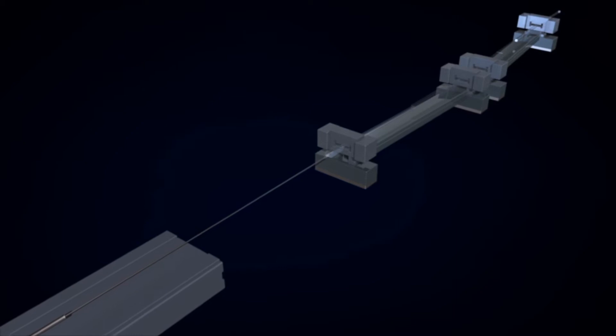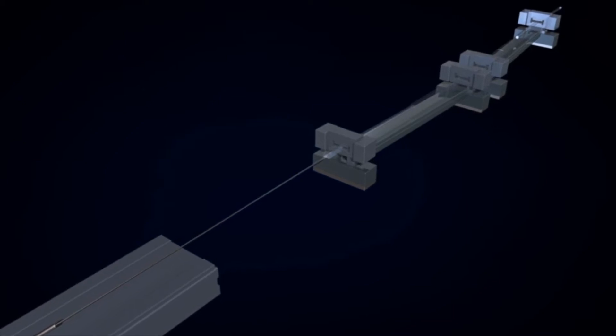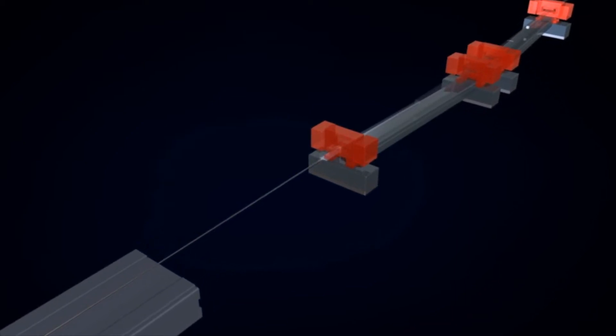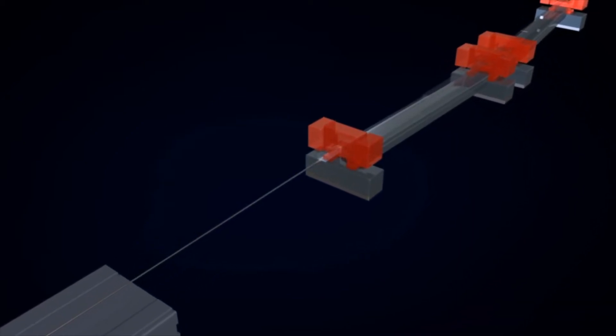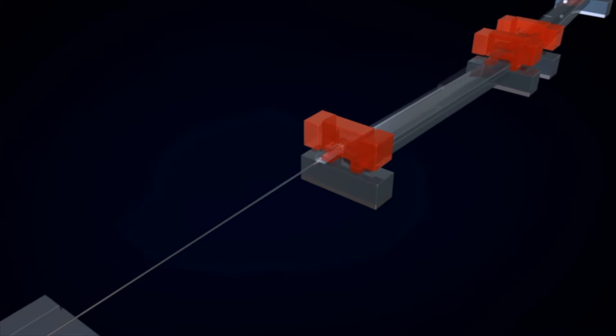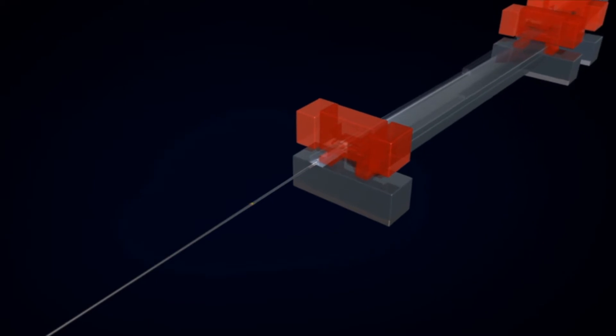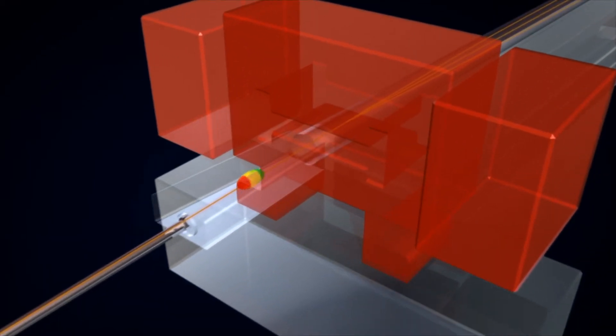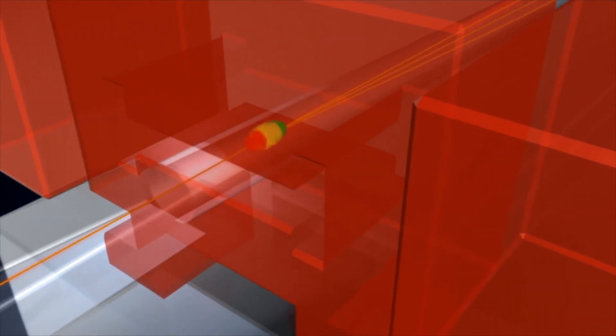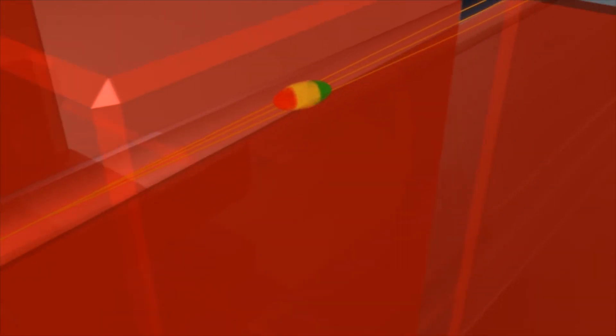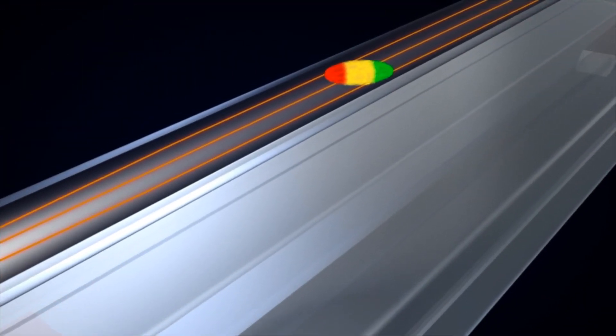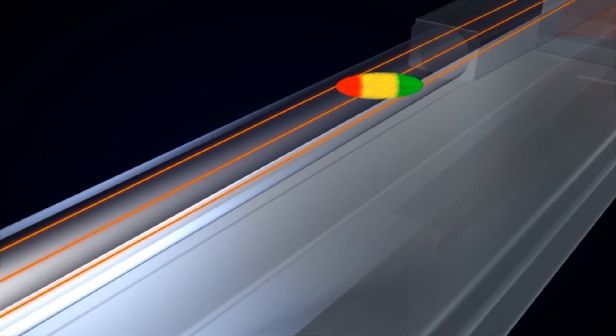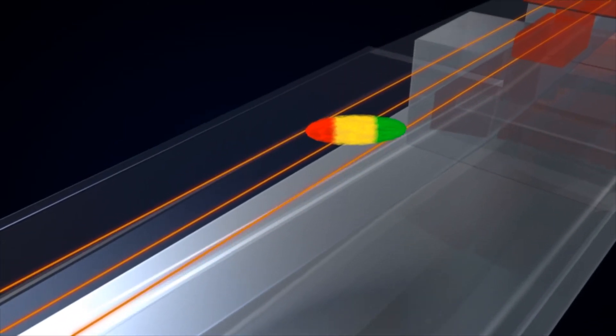The electrons pass through a chicane comprising four strong magnets and are steered into different lanes, much like on a racetrack. Low-energy electrons at the front of the electron bunch undergo a greater deflection by the magnets and take the outside lane, the high-energy ones to the rear of the bunch, the inside lane.